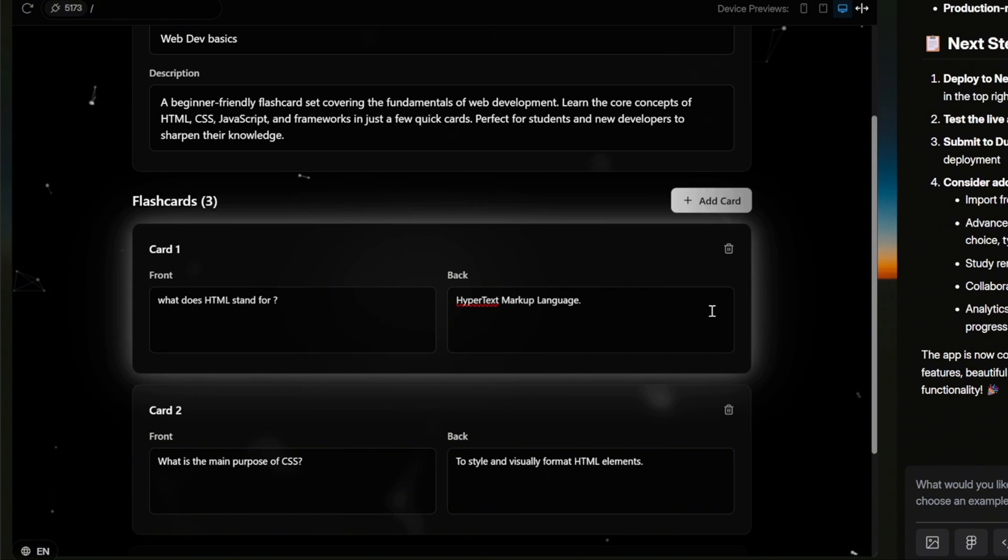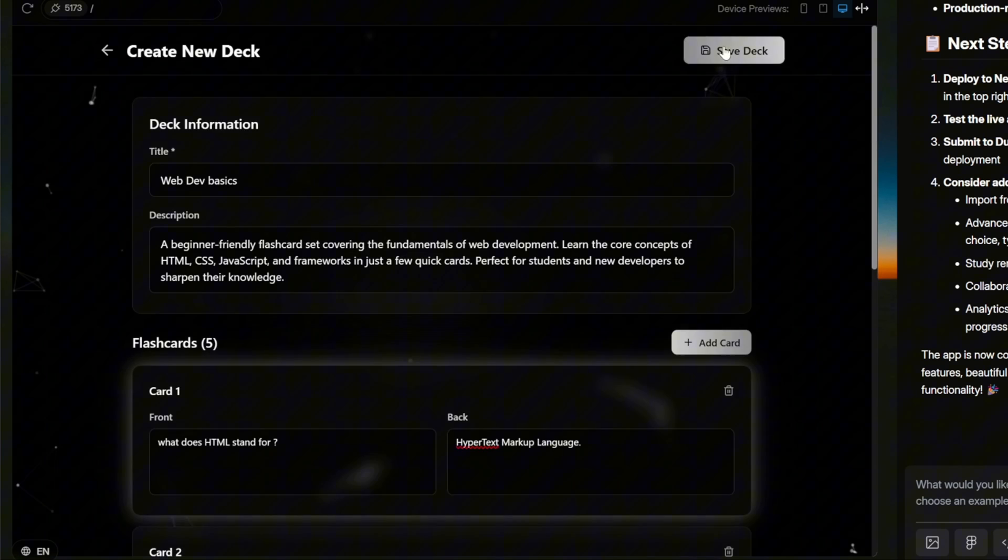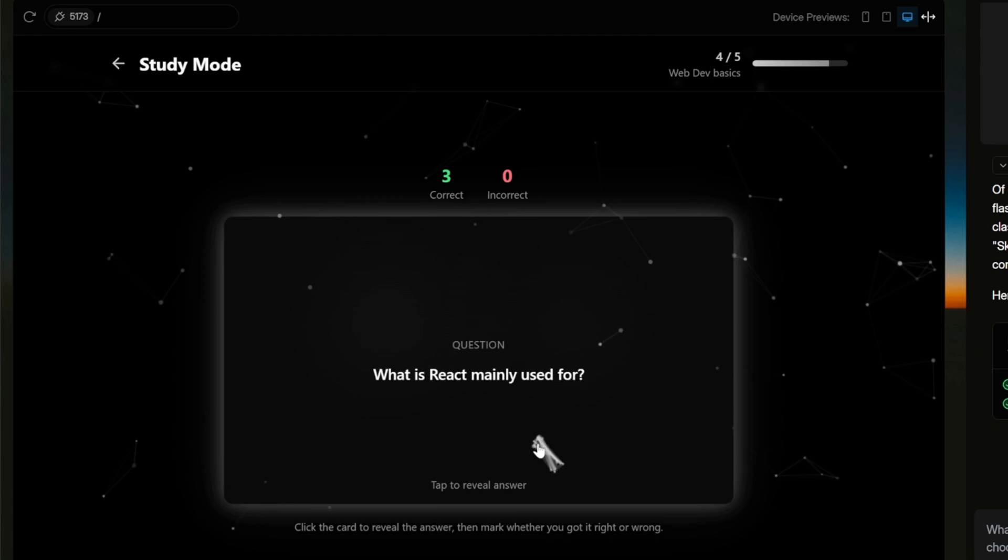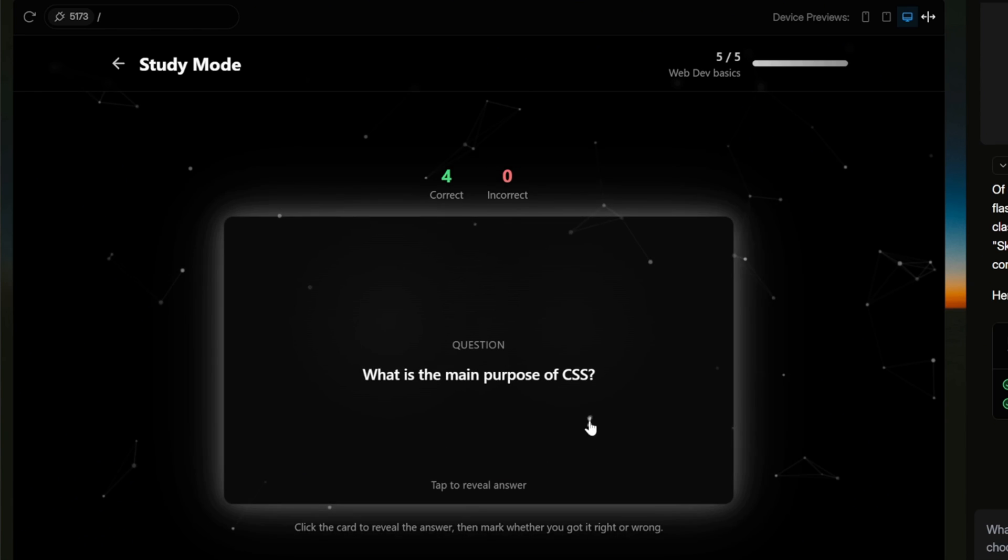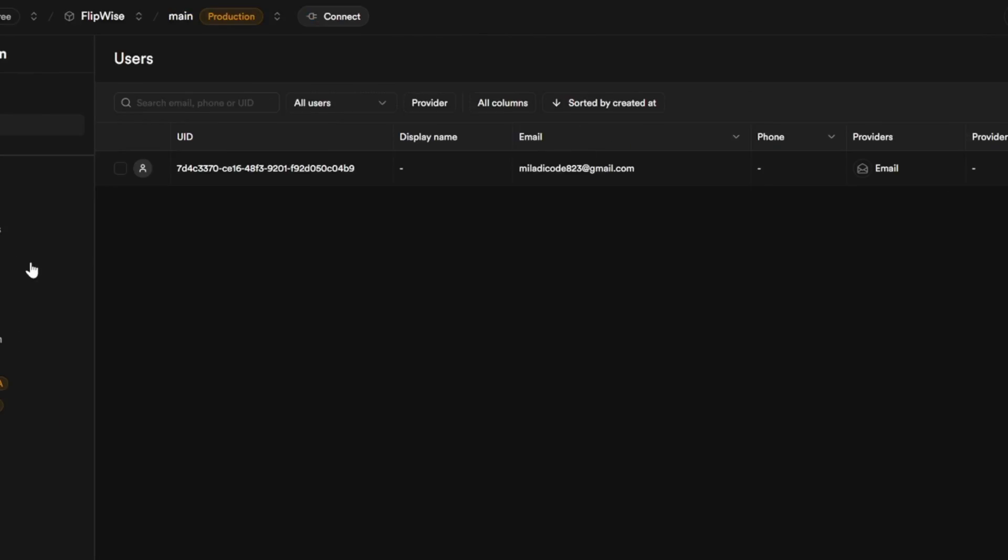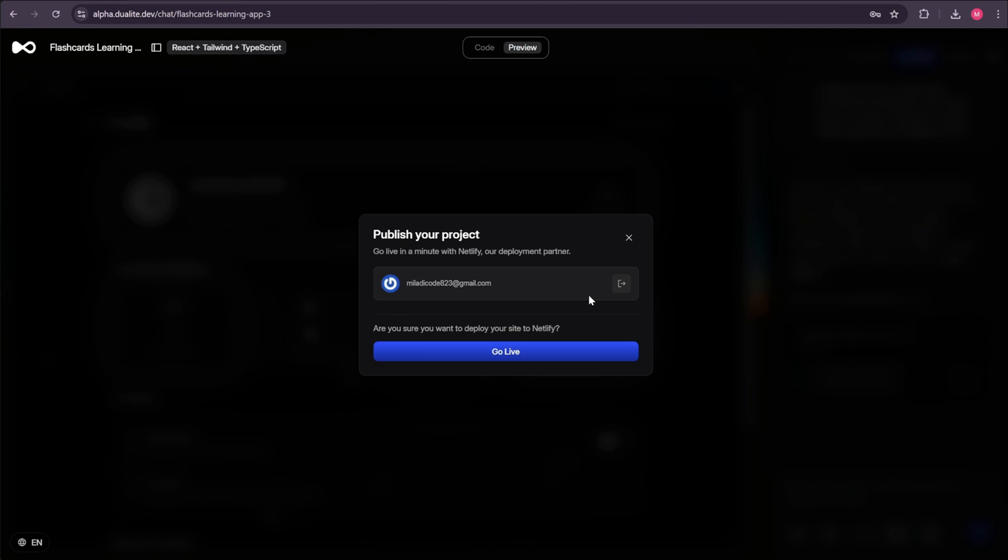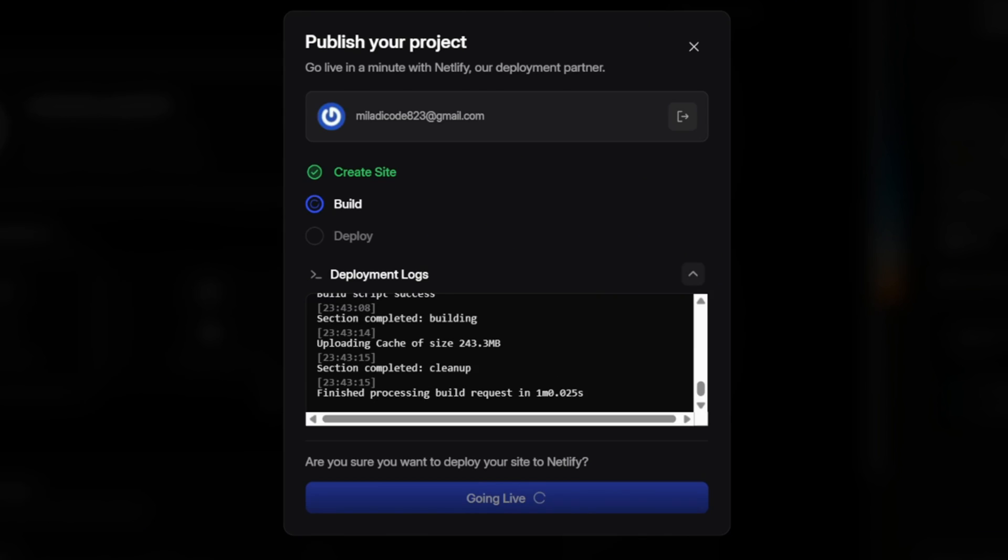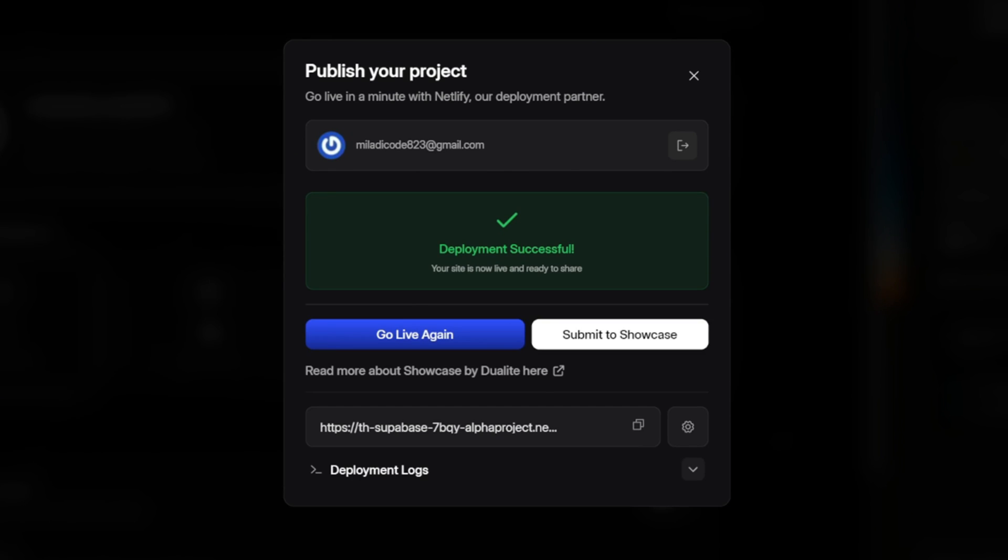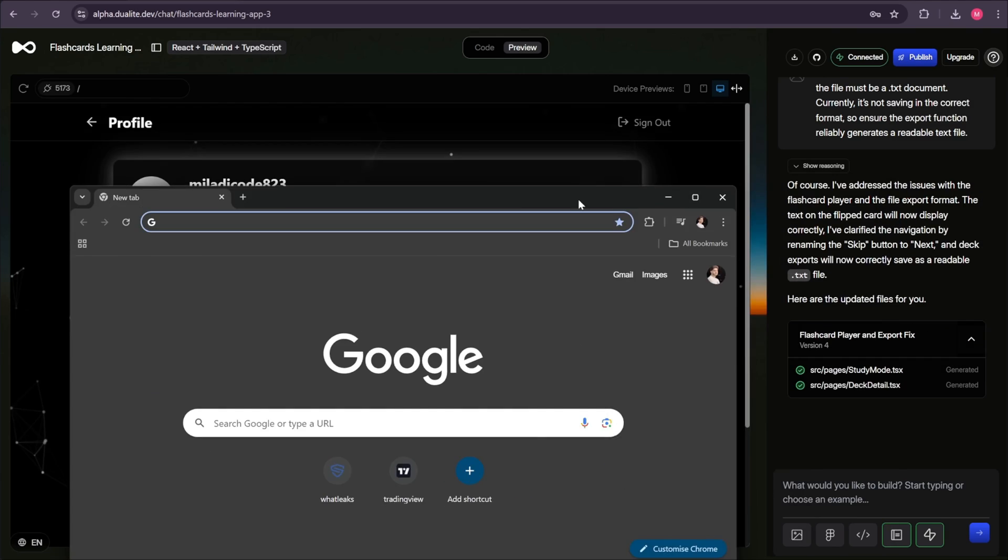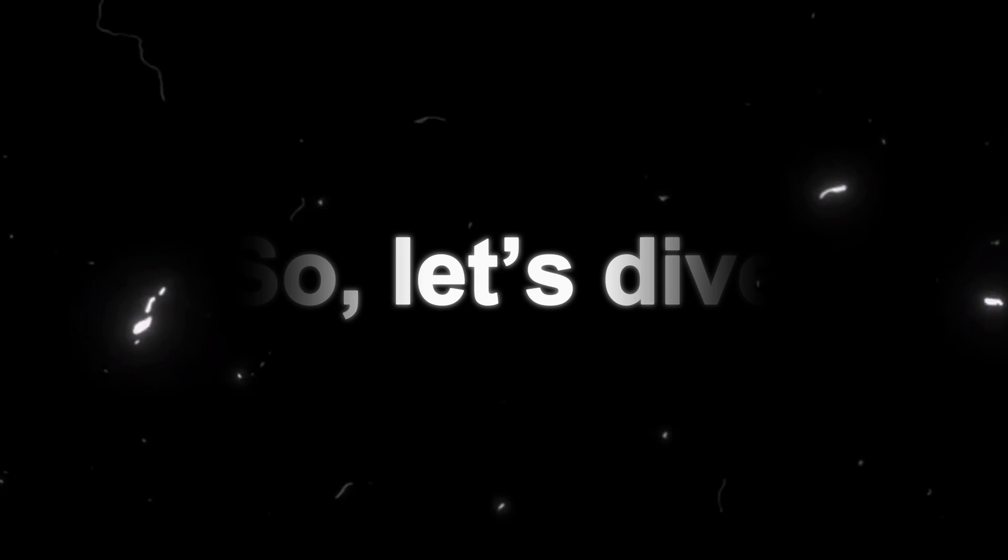From there, we'll build a flashcards app together, test it in real time, and add new features as we go. You'll also learn how authentication works, how to manage users, and finally, how to publish your project online so it's live for the world to see. So let's dive in and start building.